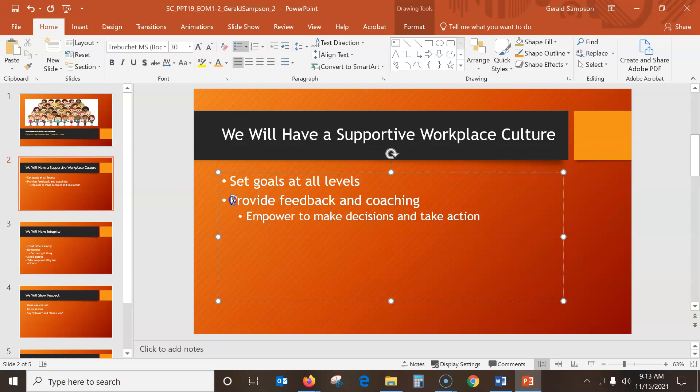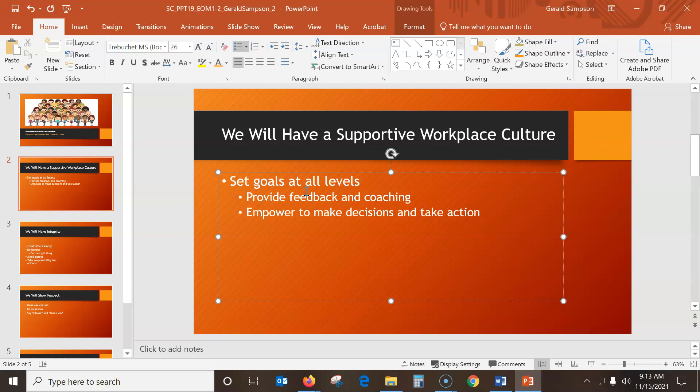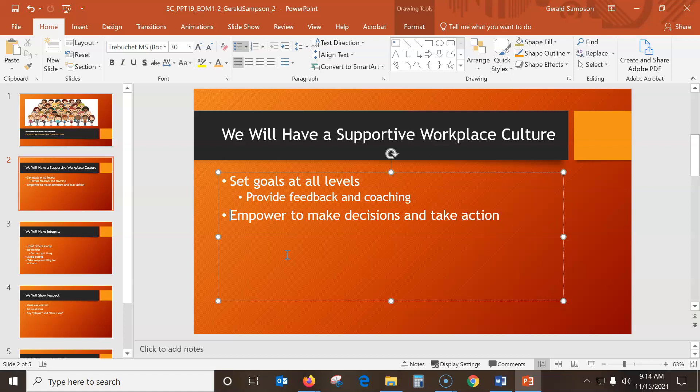And to increase indent level, it's right here. So I increase the first level. Increase the indent level set. Provide feedback and coaching. So that becomes a second level paragraph. Decrease the indent level of the third paragraph. So they want me to take this one and go back out. Okay. And I can always go check. Make sure they give me the very last page here. Yeah. So I looked at the very last page to make sure.